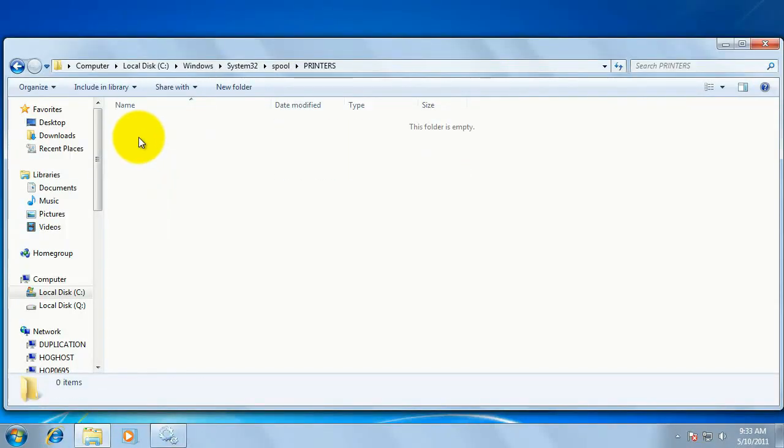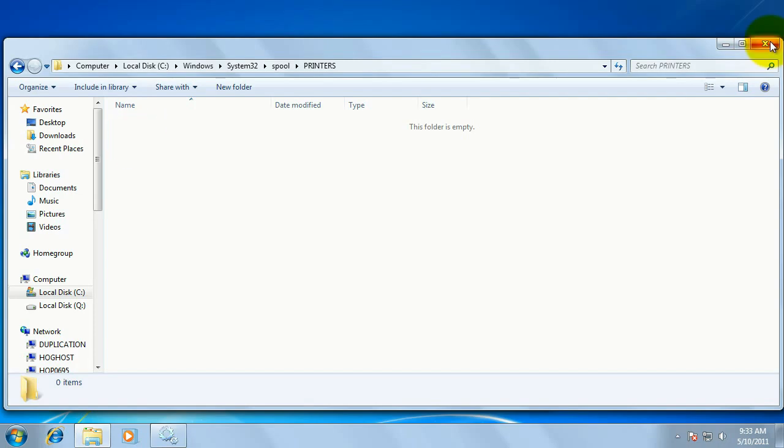This folder should open up to a series of files. If there are any files within this folder, highlight and delete these files. That will clear your print spooler. Once those files are deleted, go ahead and close the computer window.